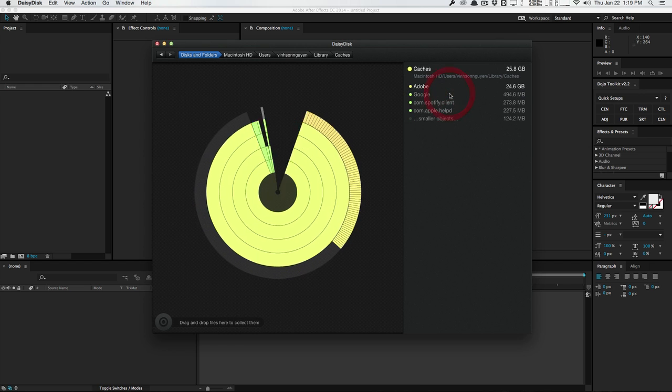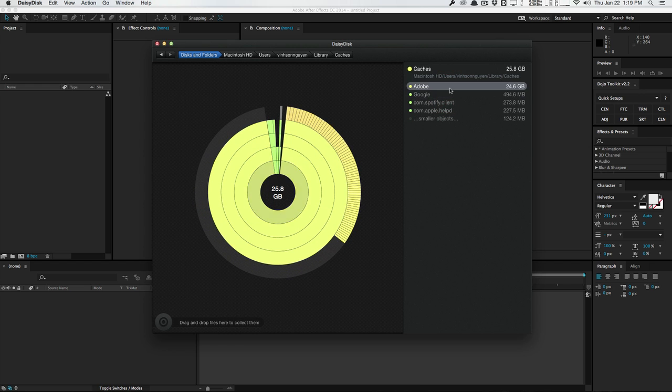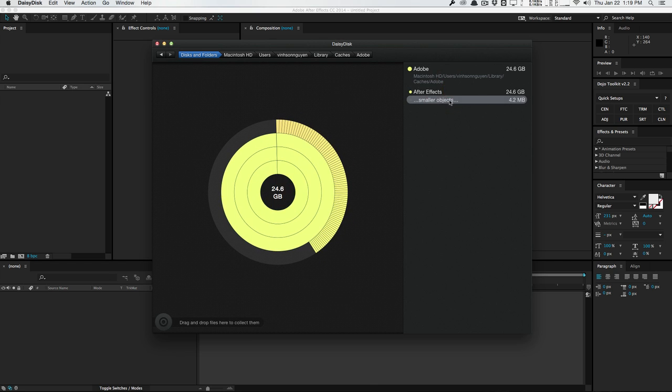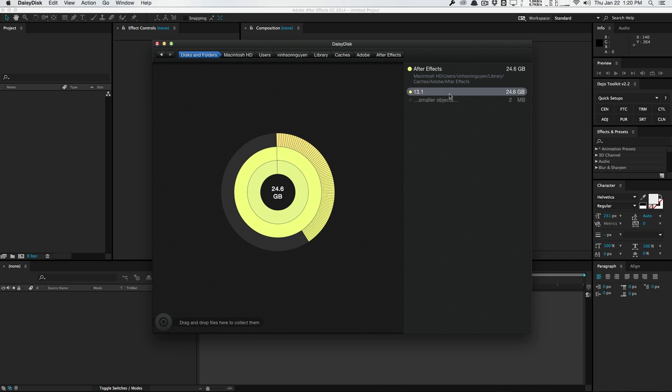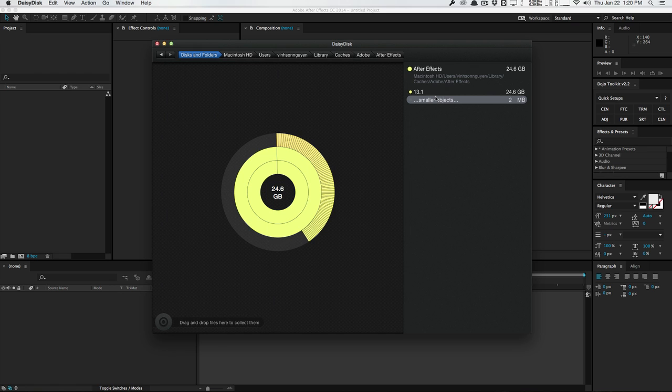So if you go in here, you can see that we have the Adobe folder here in the After Effects folder. And as you can see, my version of After Effects 13.1 has 24.6 gigabytes of cache. And if you have different versions installed, you probably have more versions of folders in this directory right here.